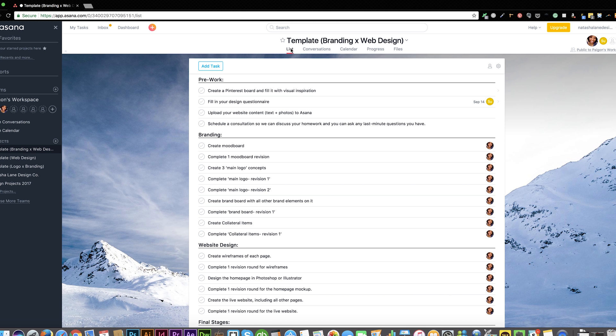Whenever I comment or add files to the project, you'll receive them via email. You don't have to log into Asana to reply, just hit reply directly on the email within your inbox.